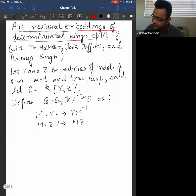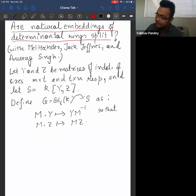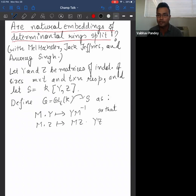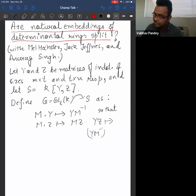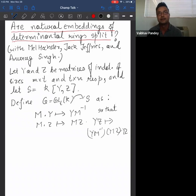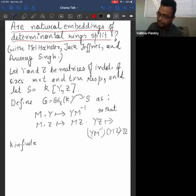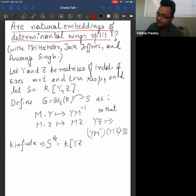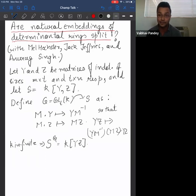Notice that this action has been constructed so that the element Y times Z maps to itself: it gets mapped to Y·m⁻¹·m·Z, which is just YZ. When the field is infinite, so there are no extra invariants, the fixed sub-ring is exactly the polynomial sub-algebra generated by the matrix YZ. When the field is finite there may be more invariants, but we'll show it suffices to work with infinite fields.